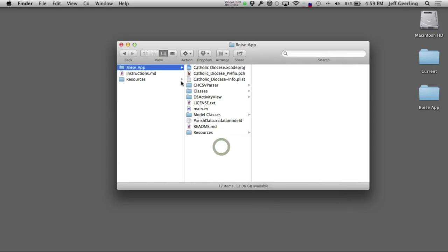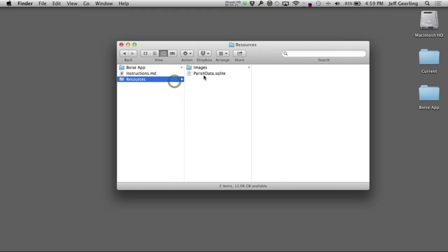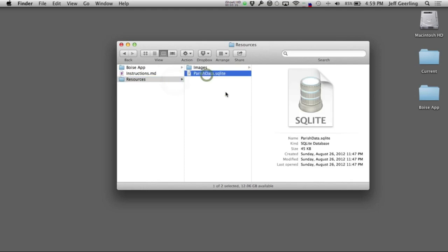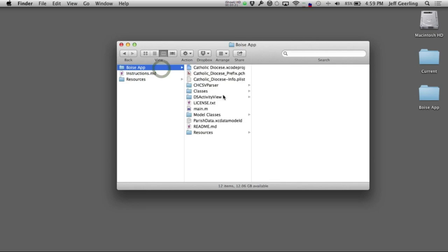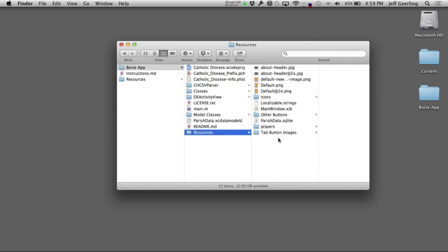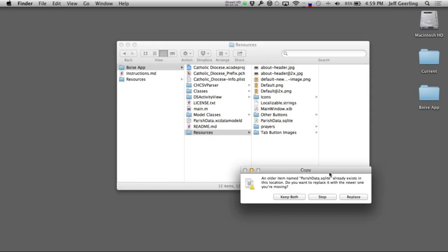Now that we've copied over that data, the only other thing to copy over is the parish data. This has all the locations and the addresses, phone numbers. I'm going to copy that, I made that file earlier, and paste it into resources instead of this one.